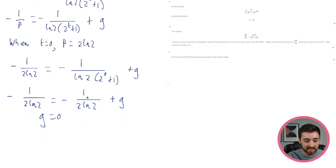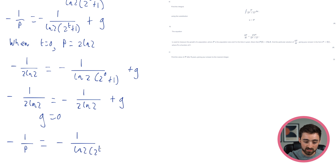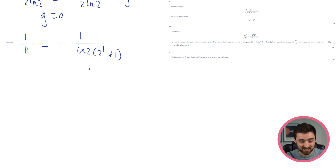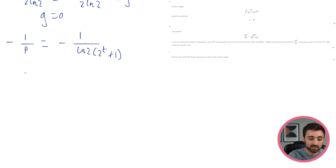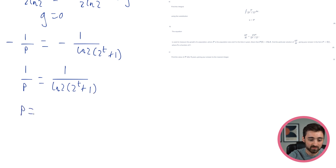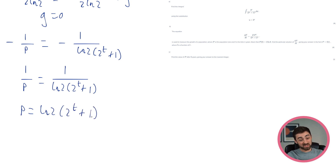Now plugging g=0 into the equation and getting p in terms of t: minus 1/p equals minus 1/(ln 2 · (2^t + 1)). Multiplying both sides by minus 1 gives 1/p = 1/(ln 2 · (2^t+1)). Flipping both sides gives p = ln 2 · (2^t + 1). That's part B — pretty big with a few things needed, but done.